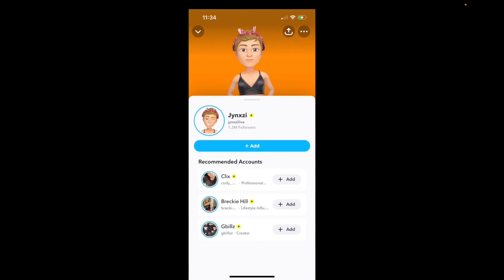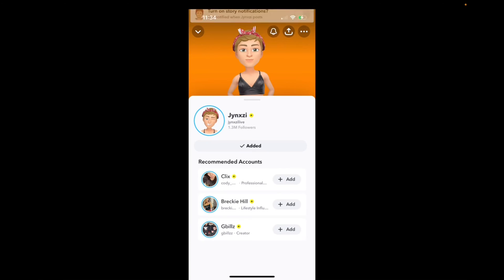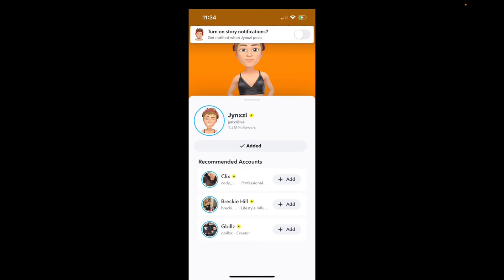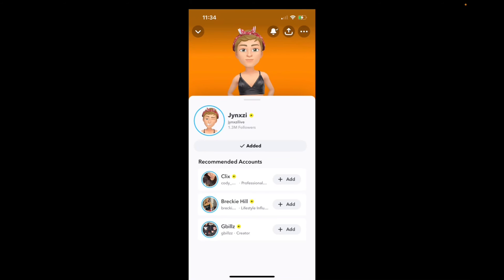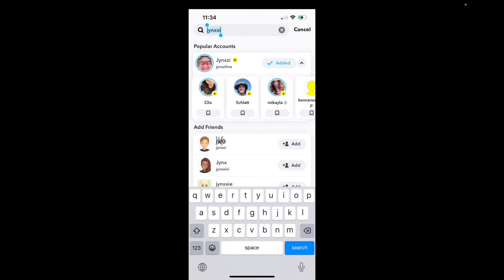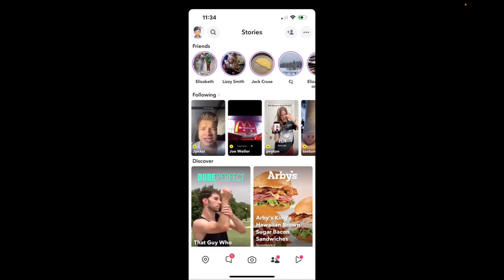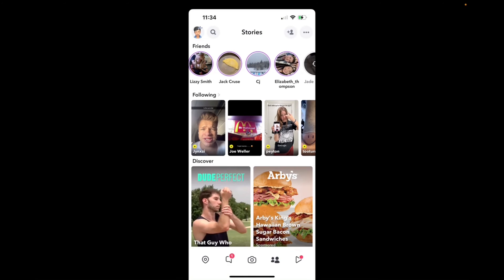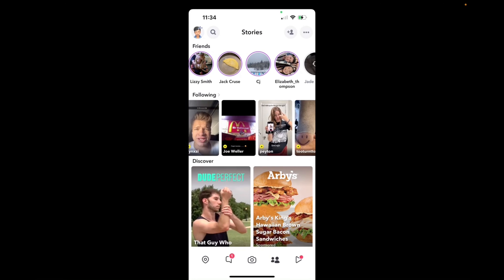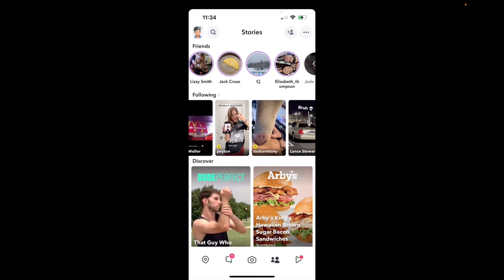And now I have added and I'm going to press add again. And now I can turn on notifications so that whenever he posts, I can actually view them on my story right over here. And also on the following page right over here. So this is everyone I'm following.